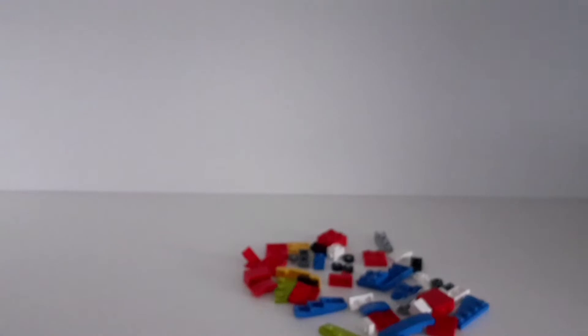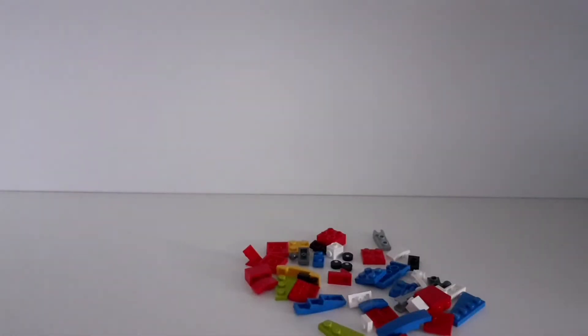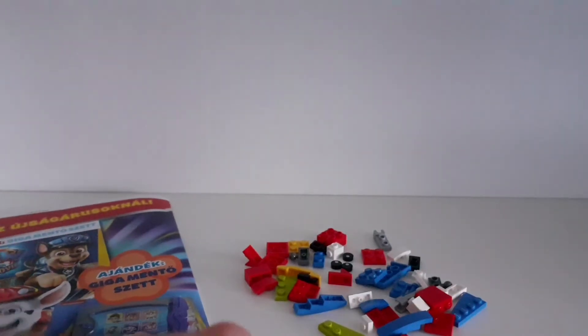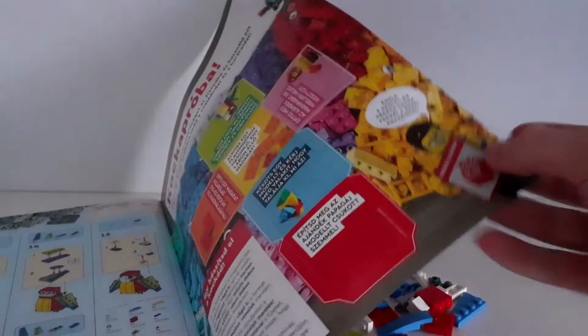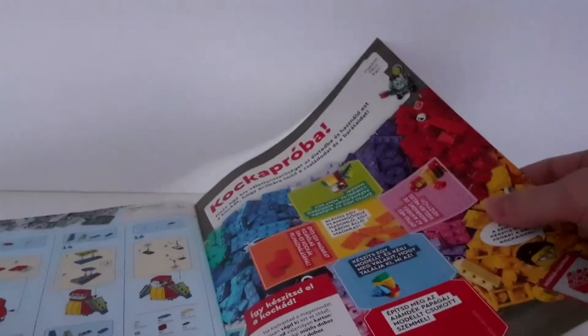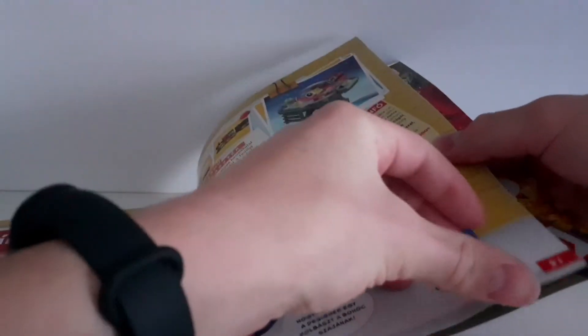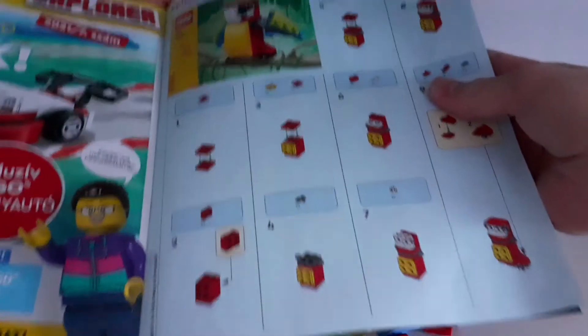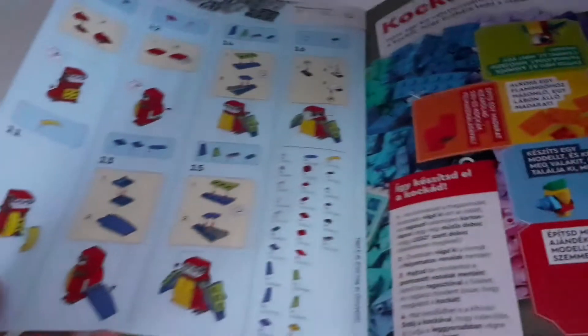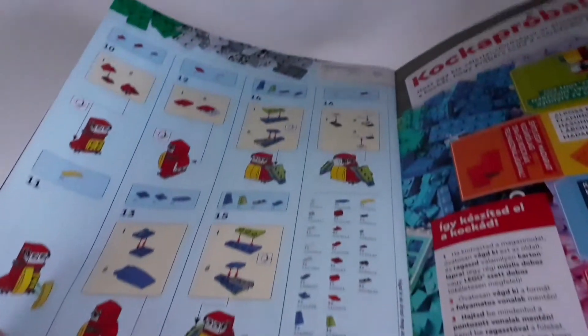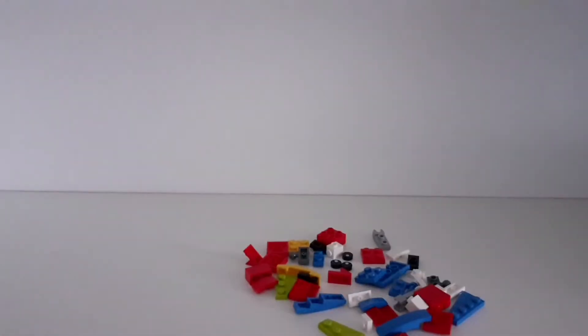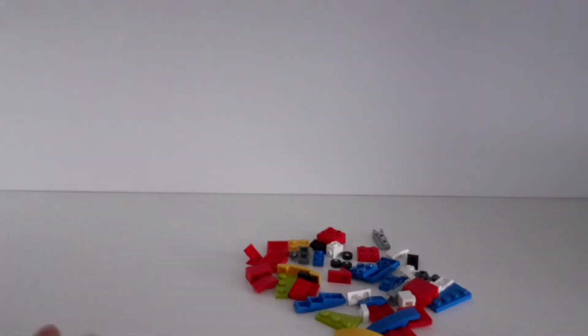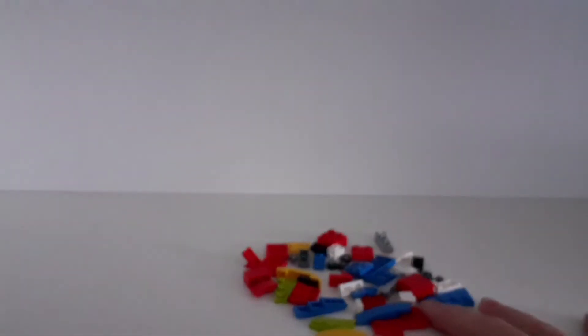The instructions can be found in the magazine on the back somewhere. Yeah, over here. So here are the instructions. If you don't have the magazine, you couldn't build it unless you search the instructions online.